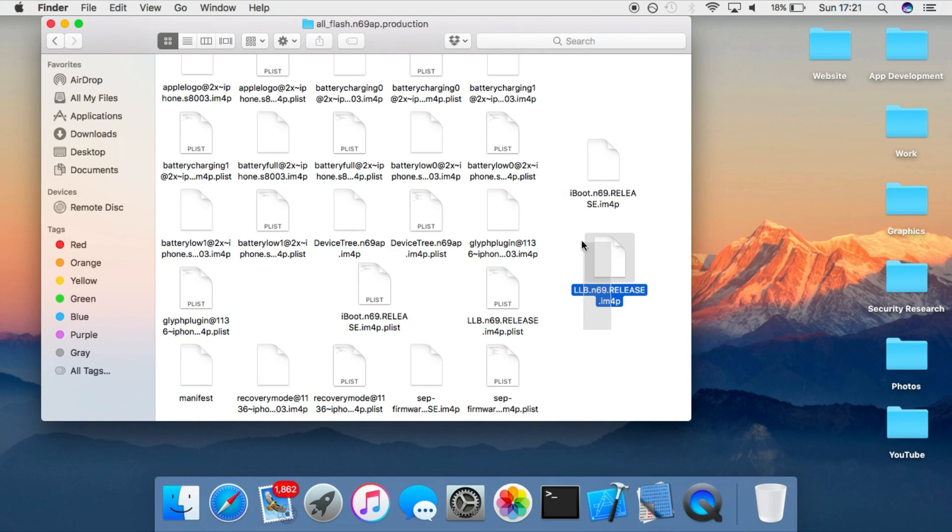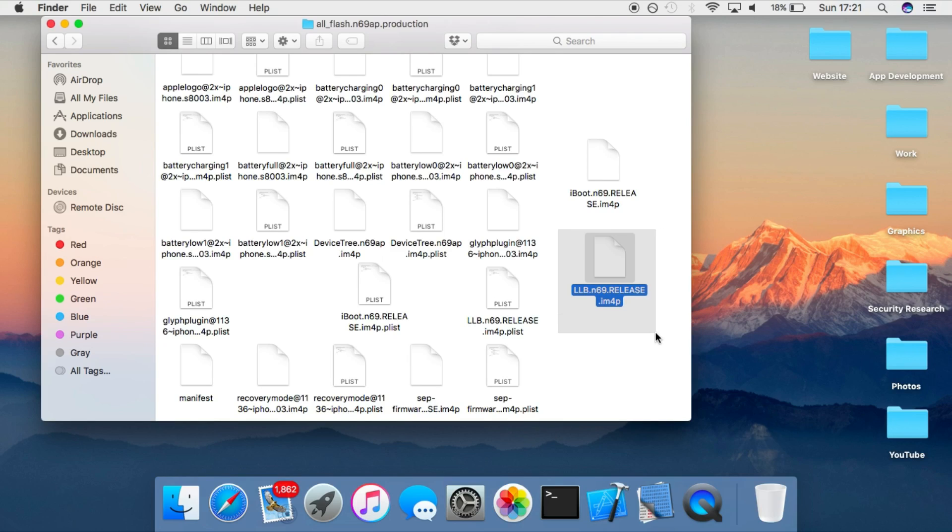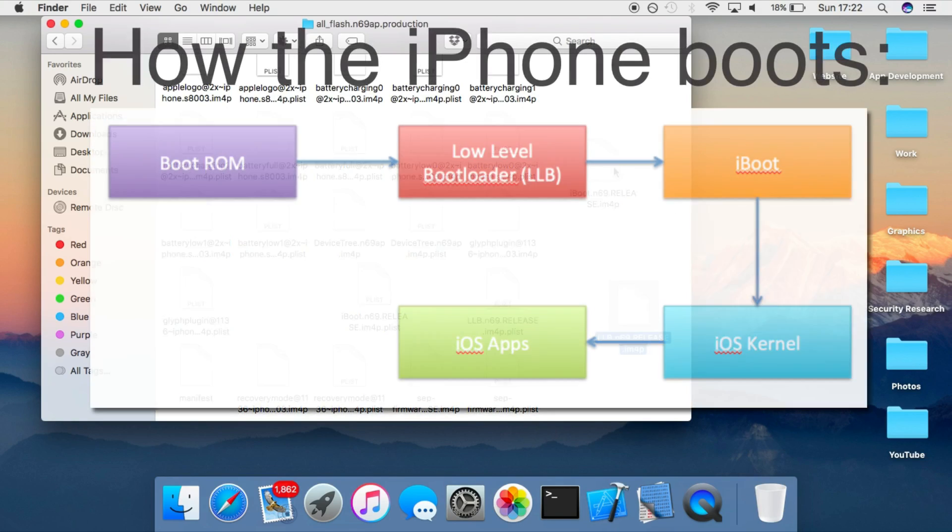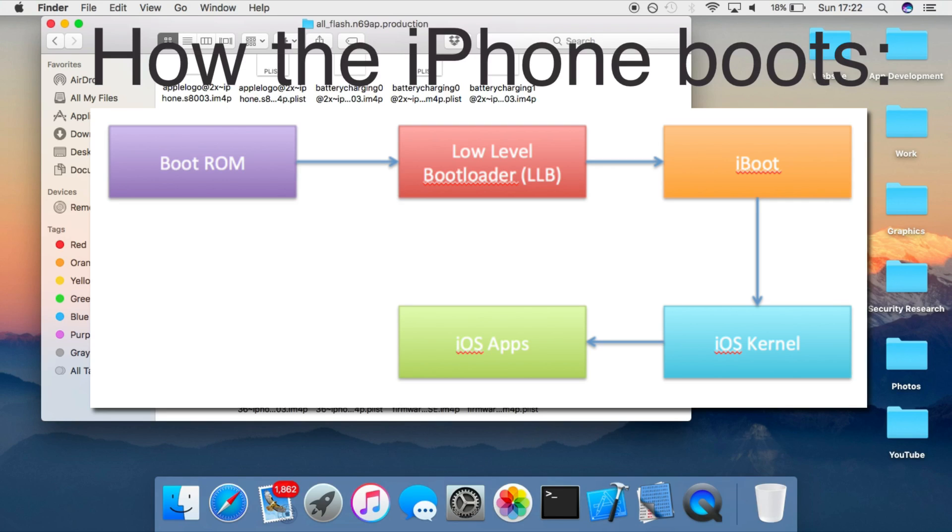Now llb is the second piece of code that runs on the device. So after the bootrom is loaded, what it should normally do is verify the signature of this to make sure it's not been modified in any way, and then load this, which will then continue to load iBoot and then boot the device up.